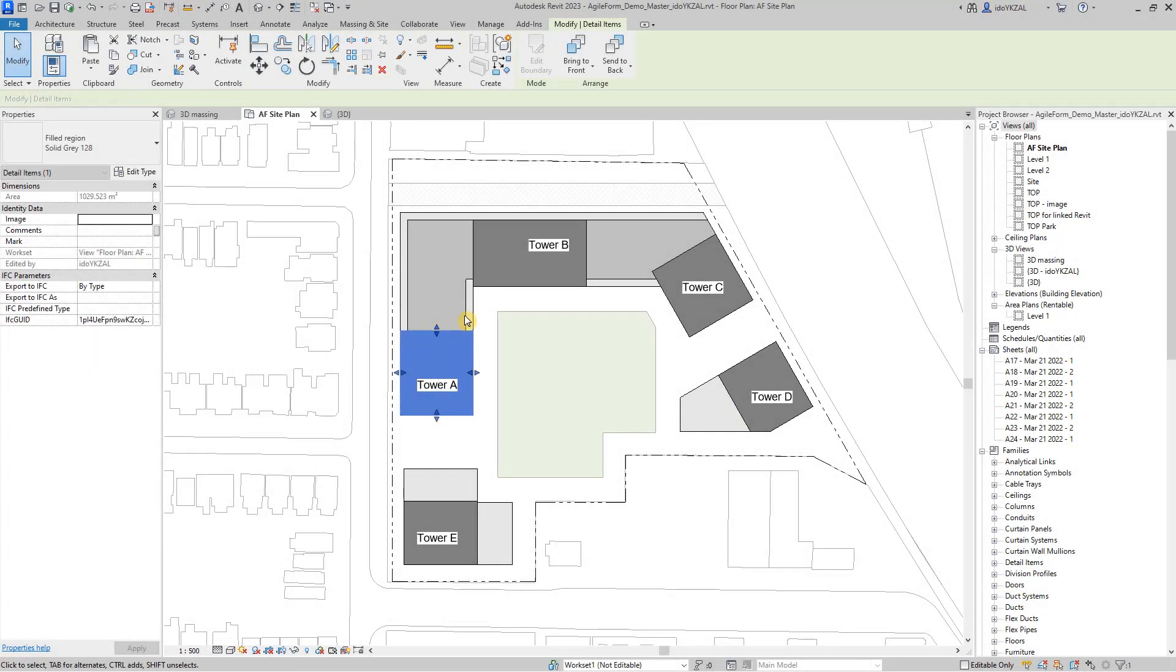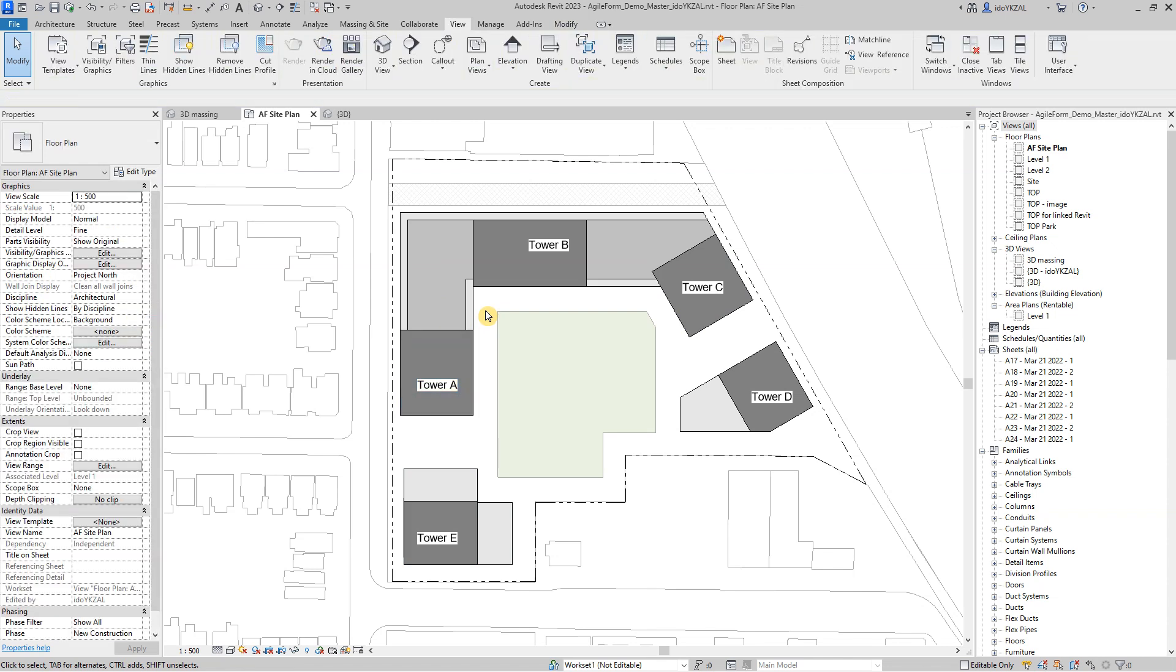In this view we have a sketch of buildings made by field regions. Each of the field regions is a building part. We have three buildings with podiums and towers.